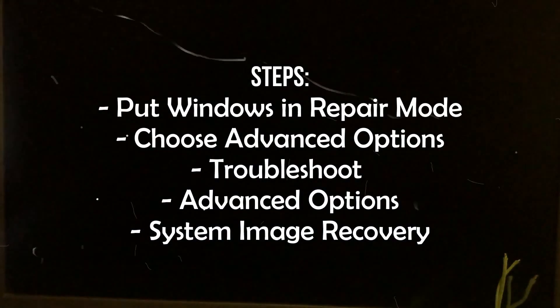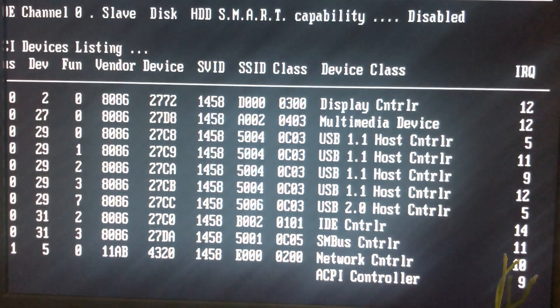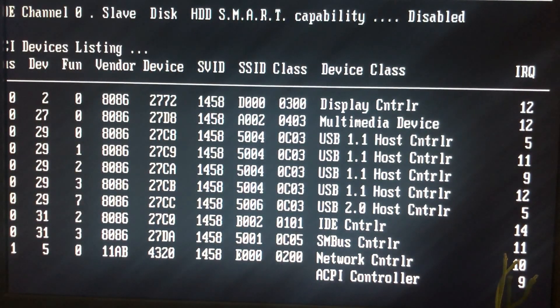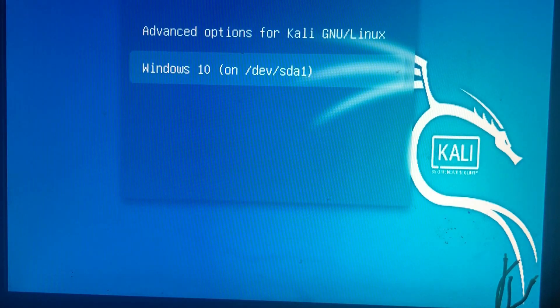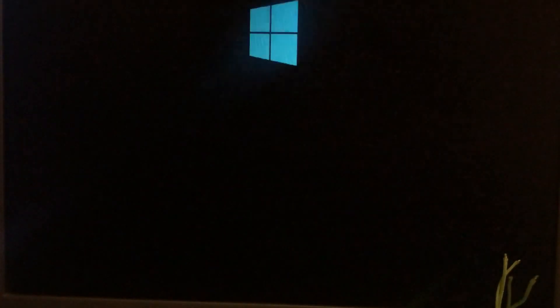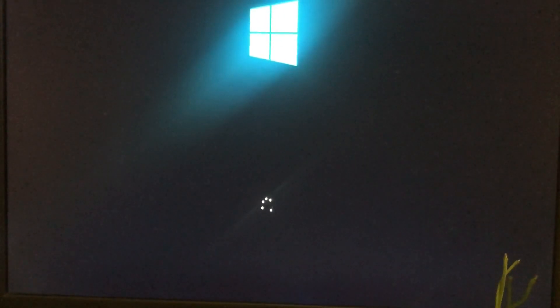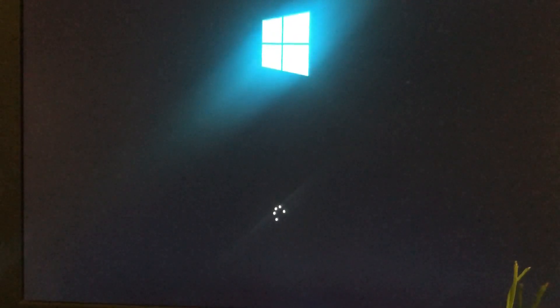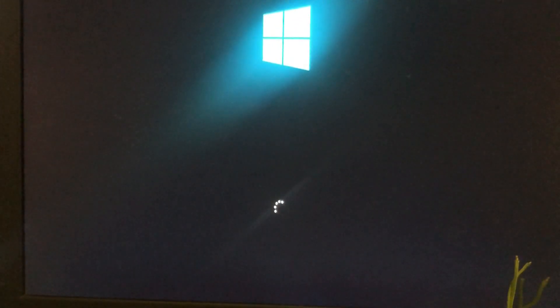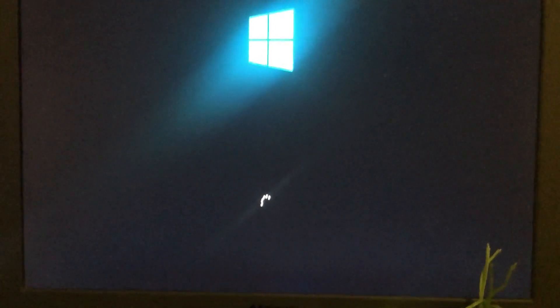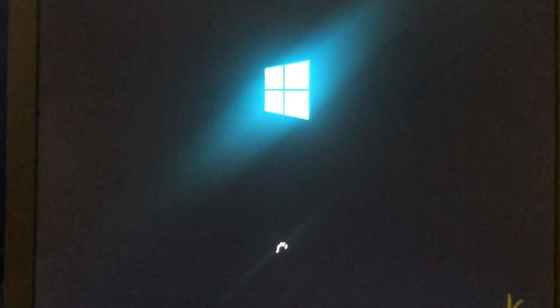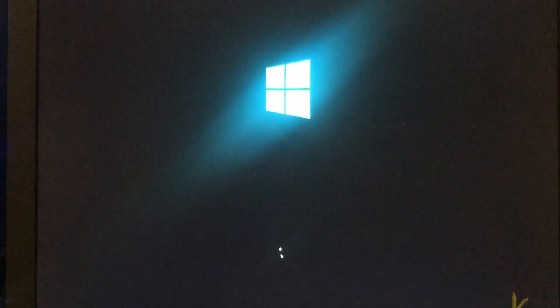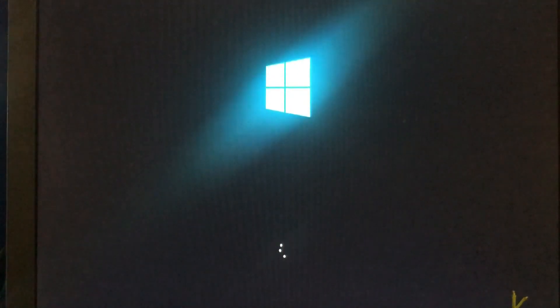Hello everyone, welcome back to my channel. This is Professor JK, and today I will show you how to bypass or remove a user account password in case you don't know the password. I'm running Windows 10 on my computer and I don't know the password. I want to bypass or remove it. Let me start Windows and show you first that I do have a password on this account.